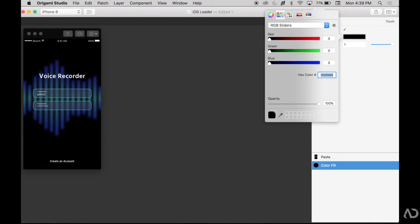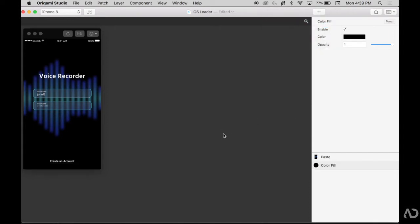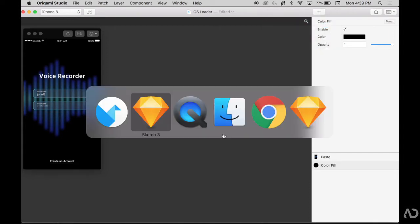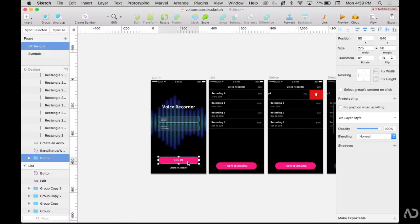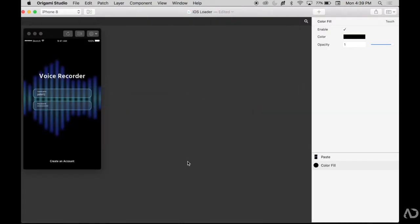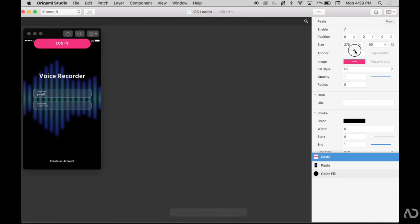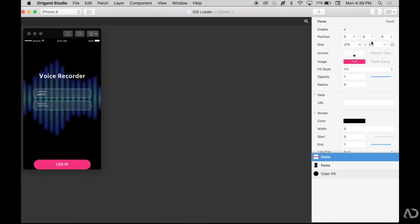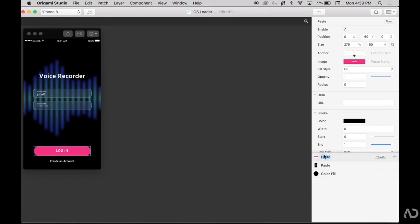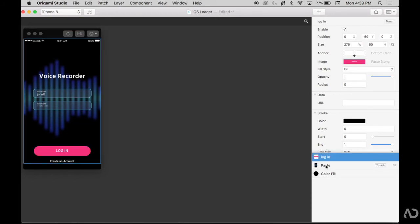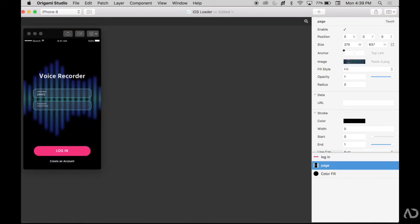Next, I'm going to add in that login button and the reason why I have to copy and paste this independently is because this is going to have a different interaction and needs to be its own separate layer. So I'm going to place it in the middle with anchoring and then bring it down and then just modify the Y position. Then for organizational purposes, I like to label all of my layers.